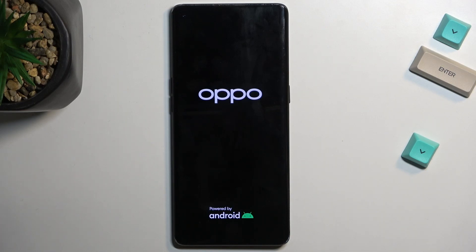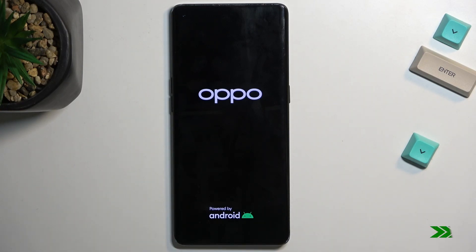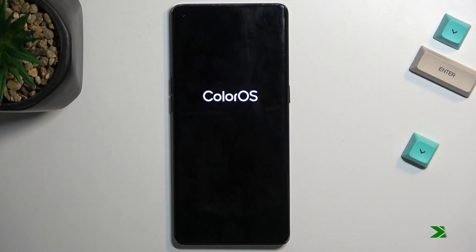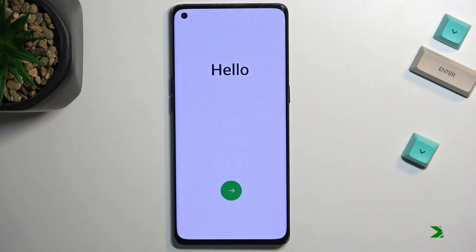It might take a couple of minutes to finish up. Once it's finished you'll be presented with the Android setup screen. I'll come back once that is visible — and as you can see, the process is now finished and you can set up your device however you like.